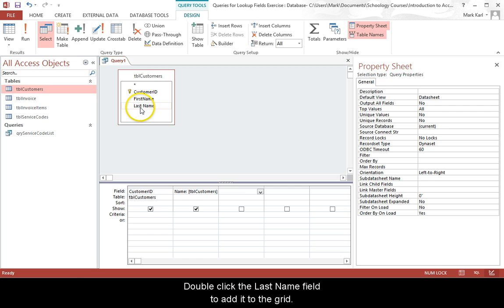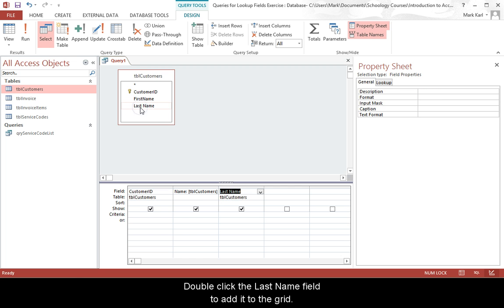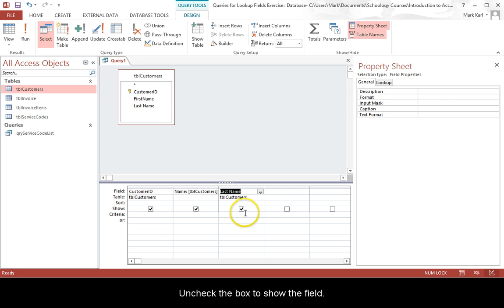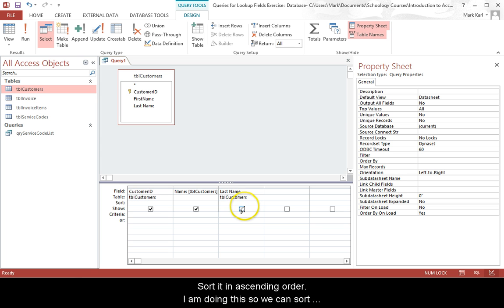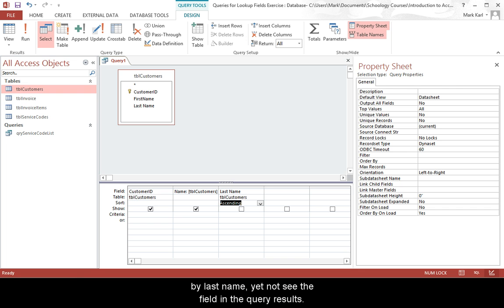Double click the last name field to add it to the grid. Uncheck the box to show the field. Sort it in ascending order. I'm doing this so we can sort by last name yet not see the field in the query results.